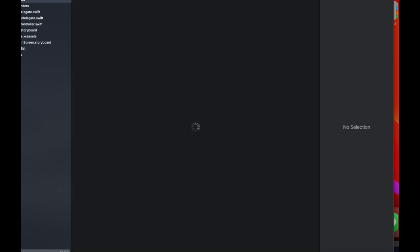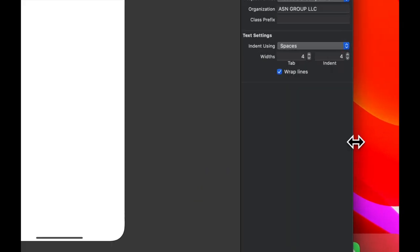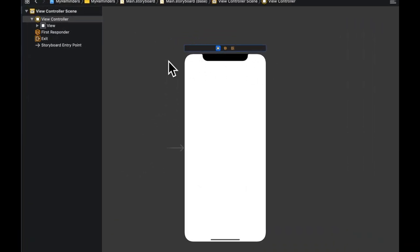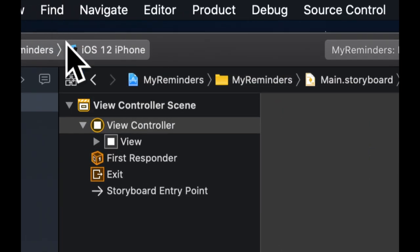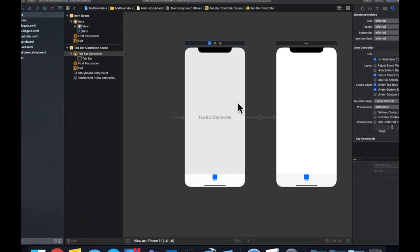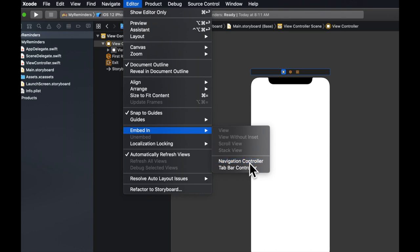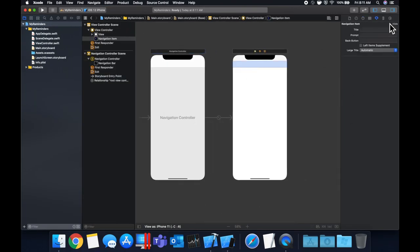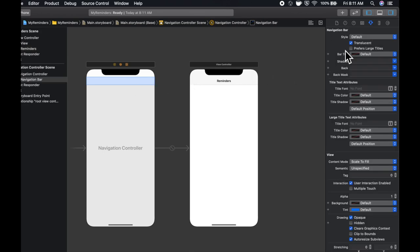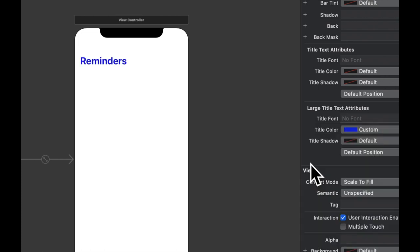Let's go to the storyboard. We need to connect our table view outlet and embed this controller into a navigation controller to get the navigation bar. Go to Editor > Embed In > Navigation Controller. Give the controller a title of 'Reminders', select the nav bar on the navigation controller and check the large title box, and give the title a blue color.